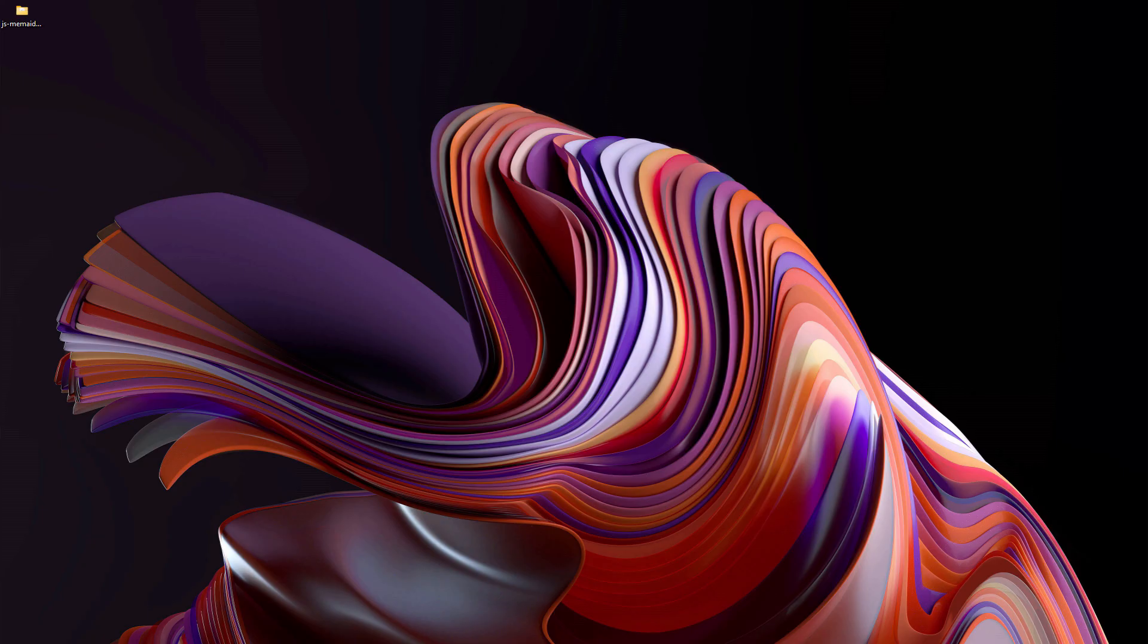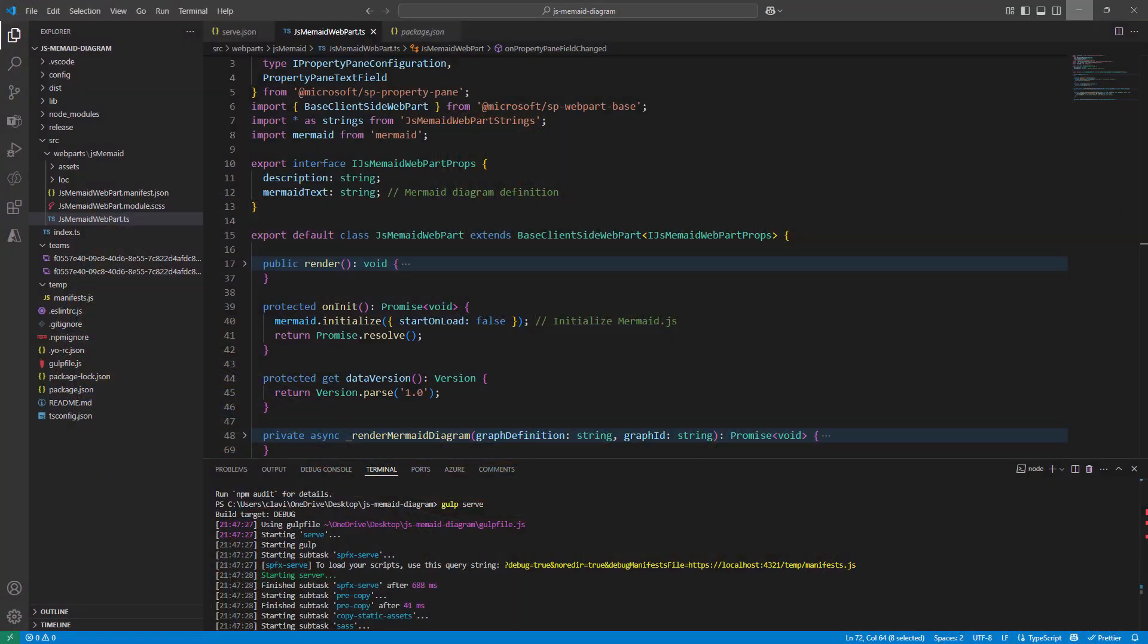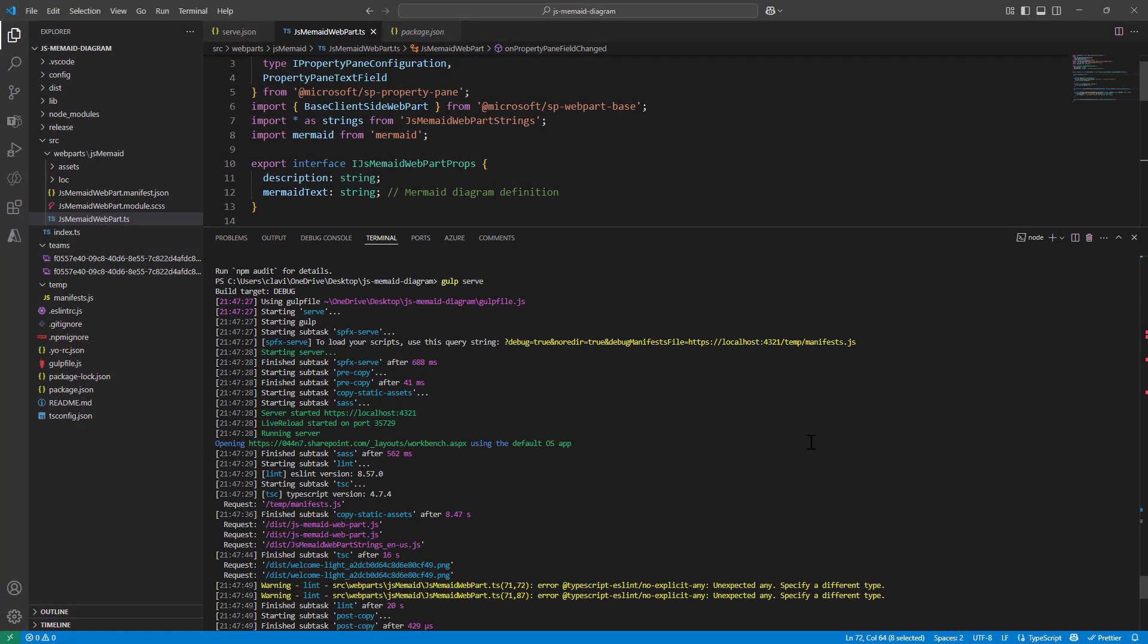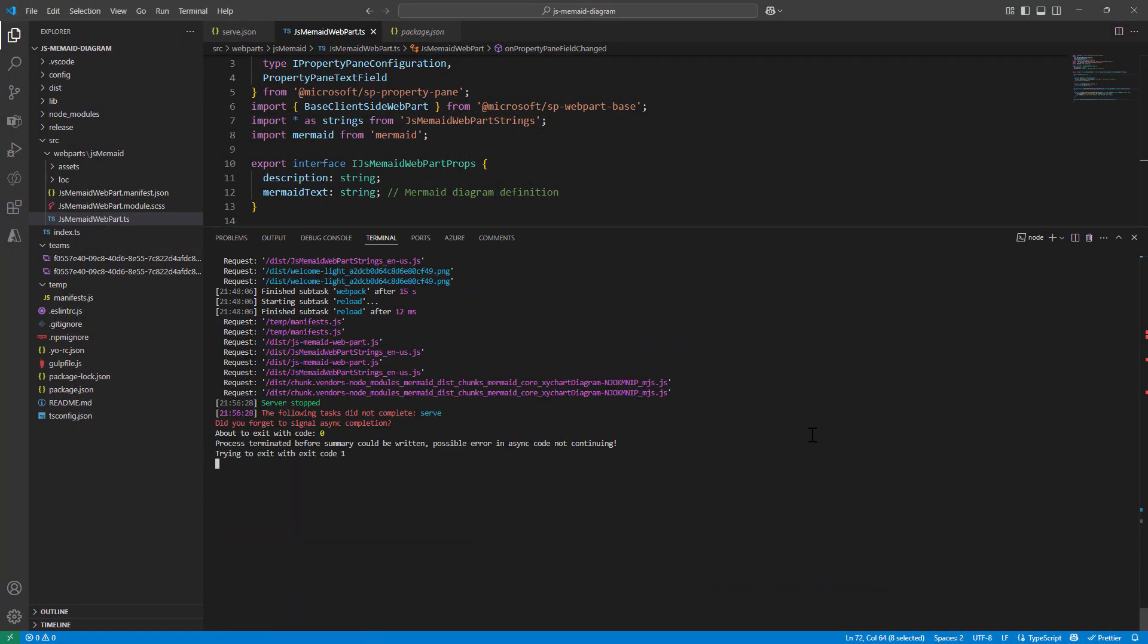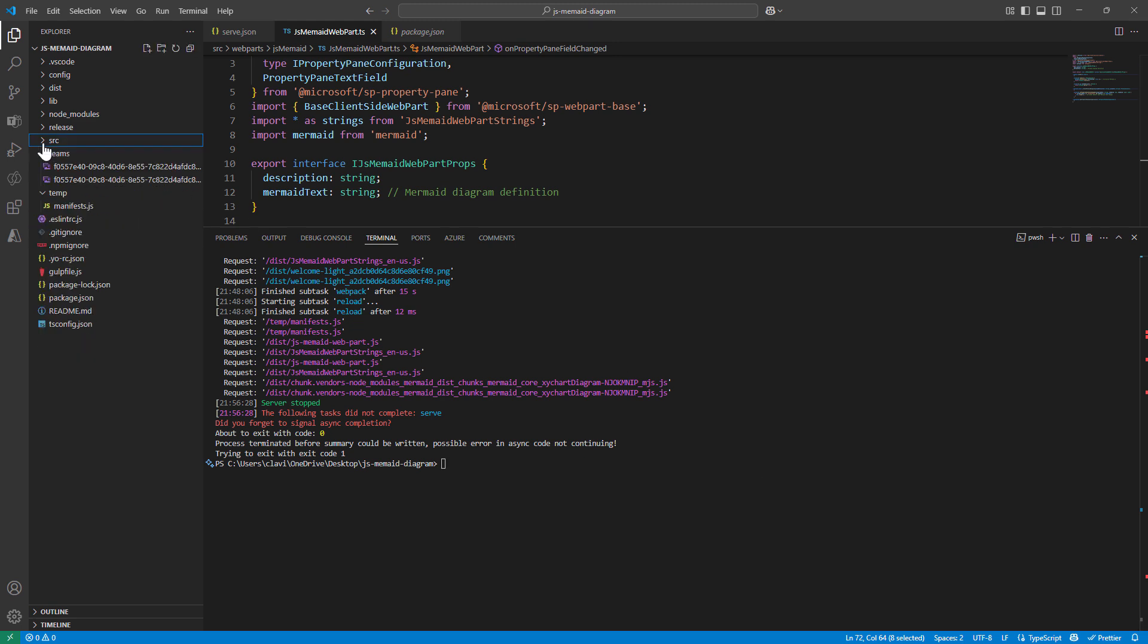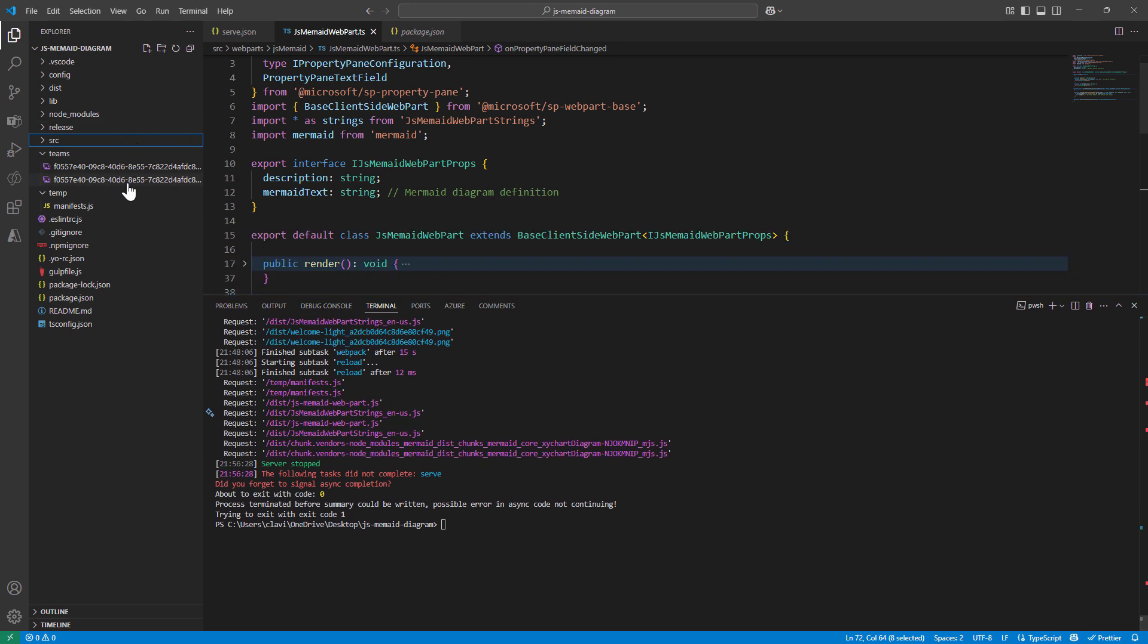So to do that, let's get back into our project. We will Control+C and we will understand how we can build, package, and deploy this particular web part.